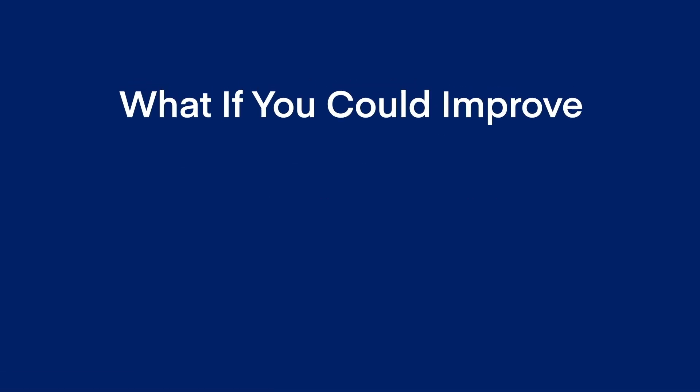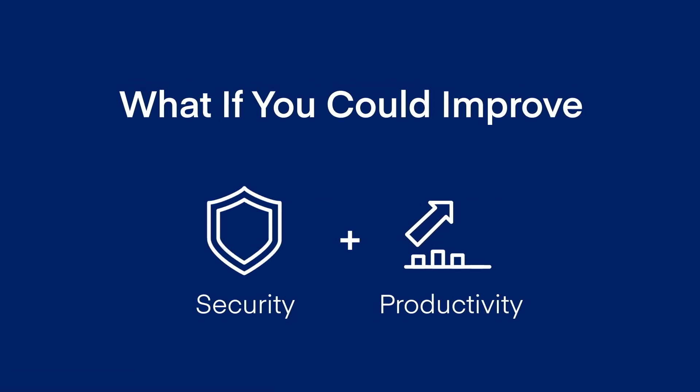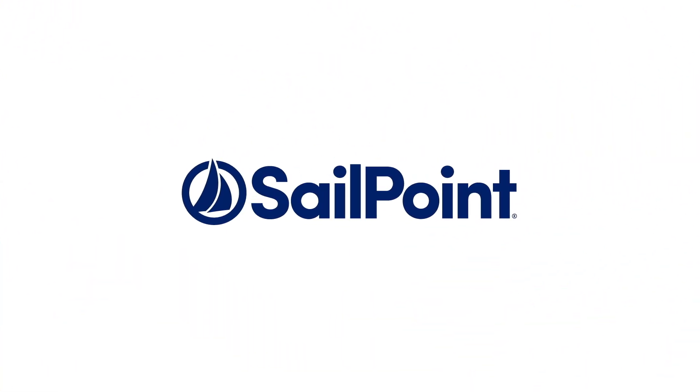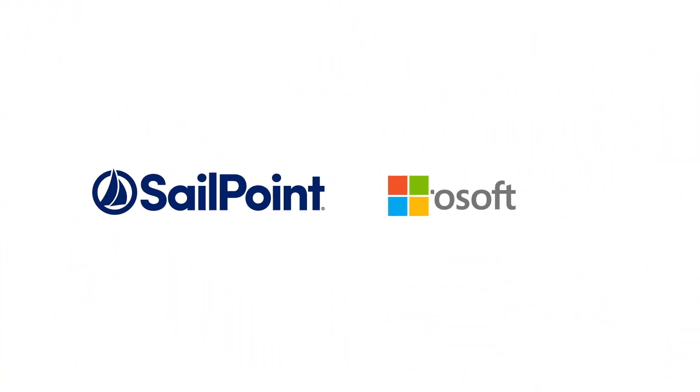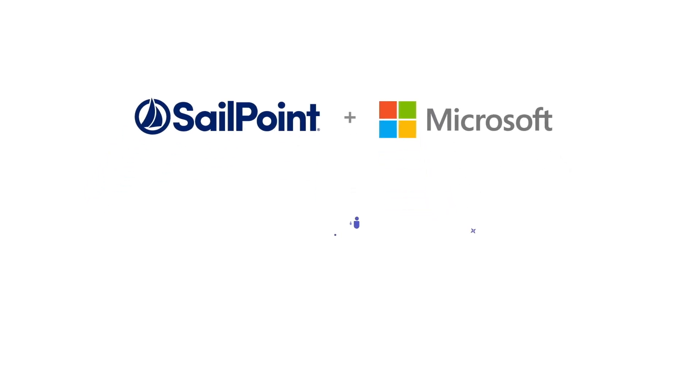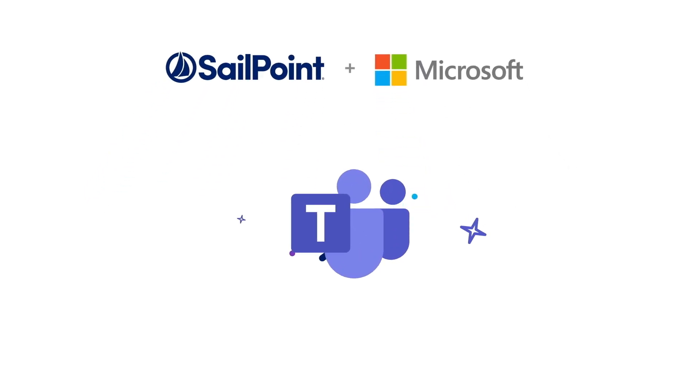What if there was a way to improve security and productivity at the same time? That's why SailPoint, the leader in identity security, teamed up with Microsoft, the ultimate collaboration app for organizations, to create a powerful Teams integration.